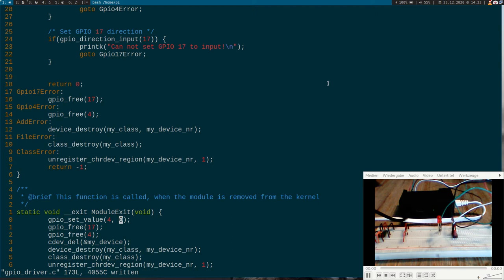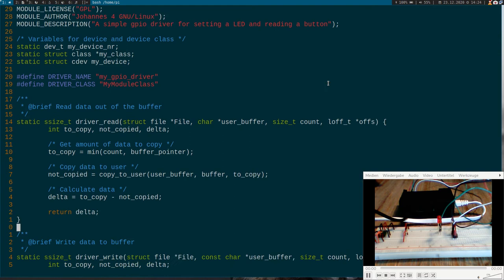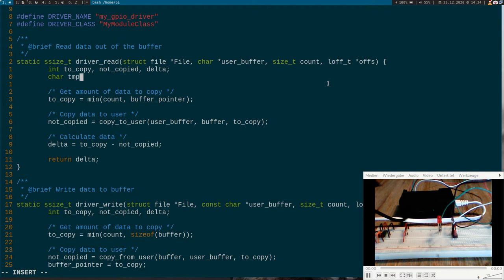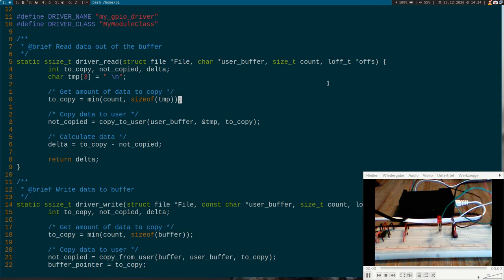Now let's change this to GPIO driver. My GPIO driver. So here let's start with the read function. I will add a variable here. I will just call it char temp array. It's three bytes big. And here I insert a new line character. We don't have a buffer pointer any longer. So size of temp. We have to use temp instead of buffer. And we have forgotten one more thing.